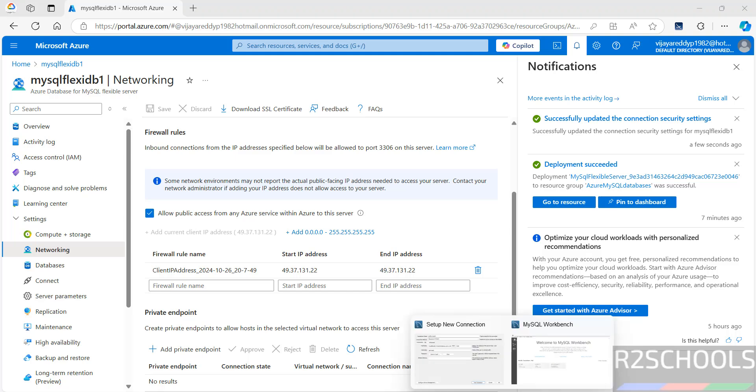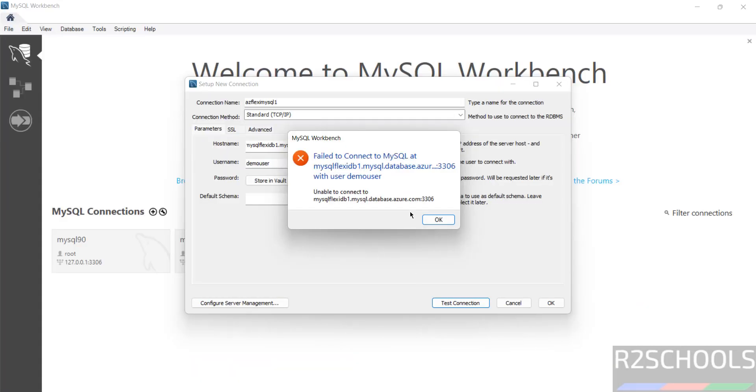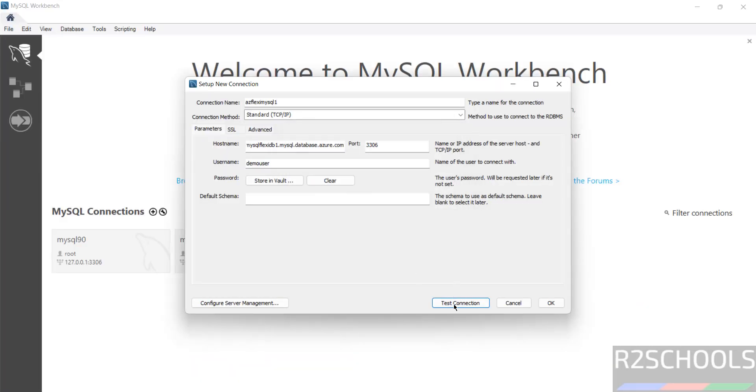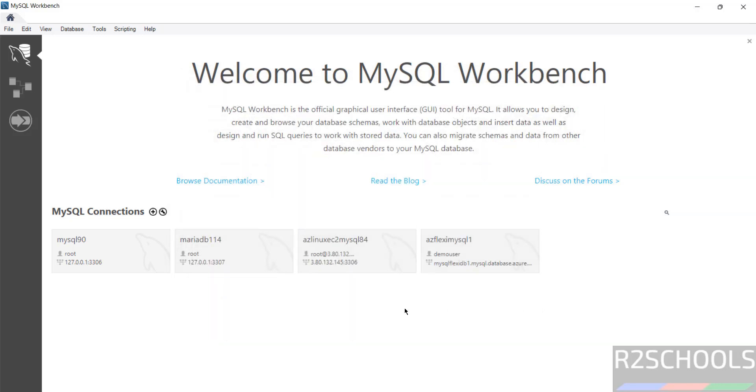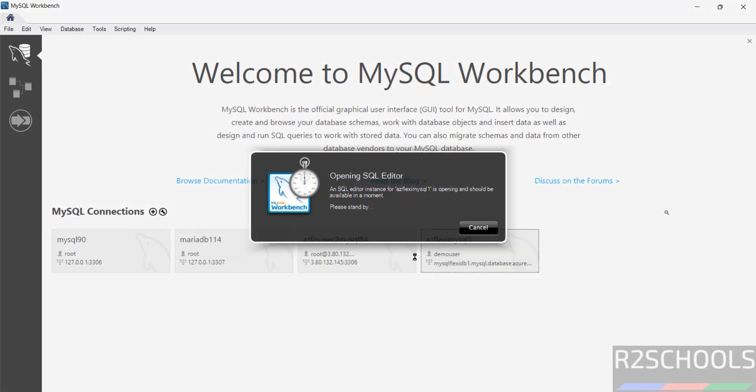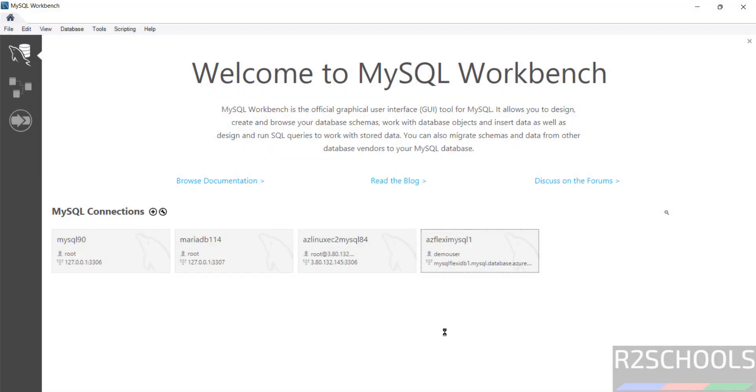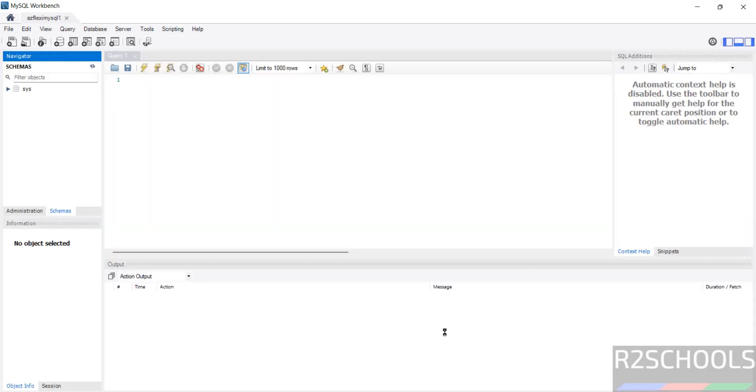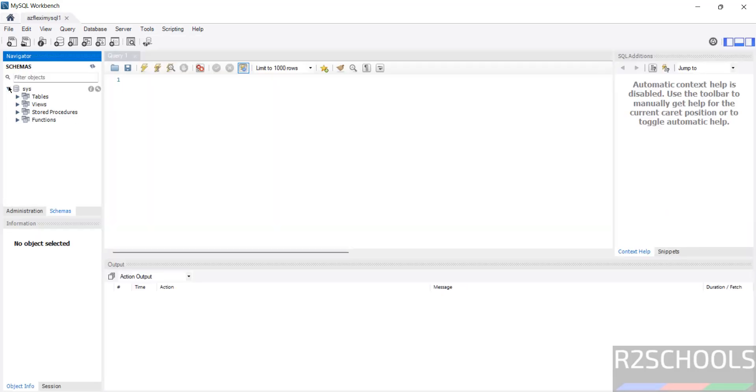Now click on again test connection. Click on okay. Click on this one. Now we are able to connect.